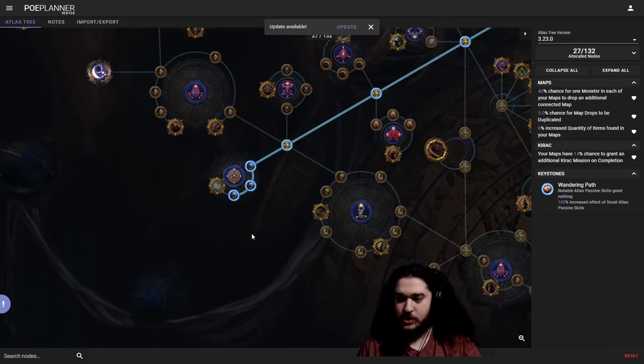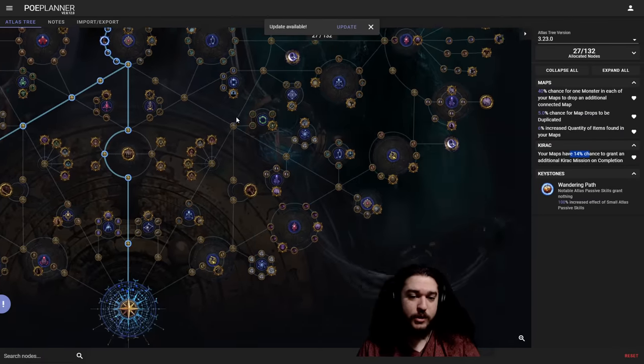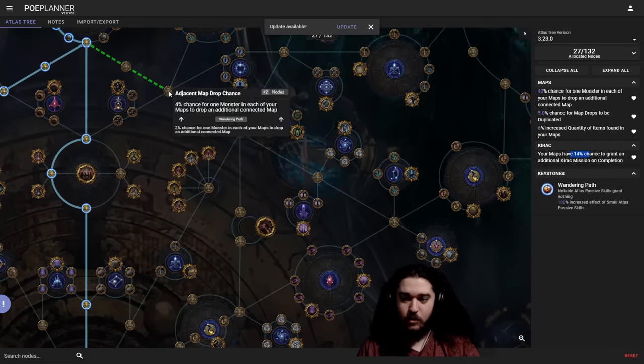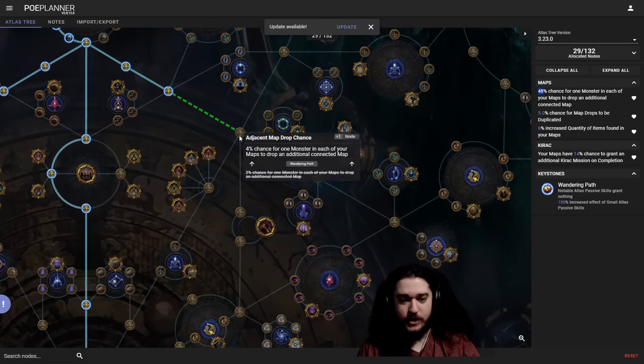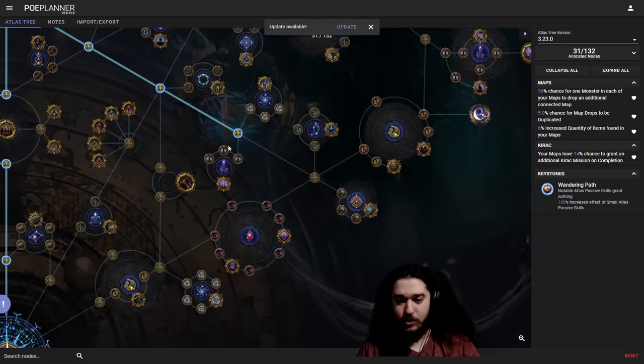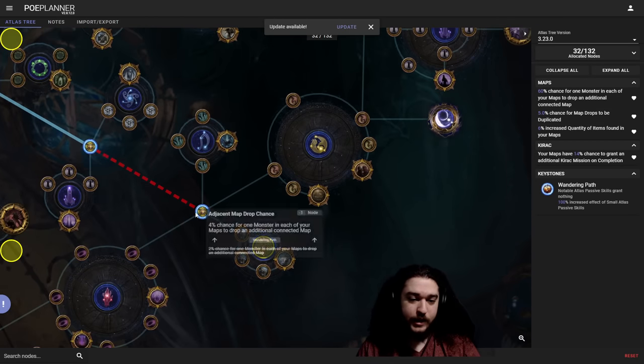So next step would be filling out the adjacent map pool and targeting Kirak. So this here sets us at 14% chance at Kirak. And the next one I want to do is come over here, and you can see now we're at 48% chance at the map bonus.